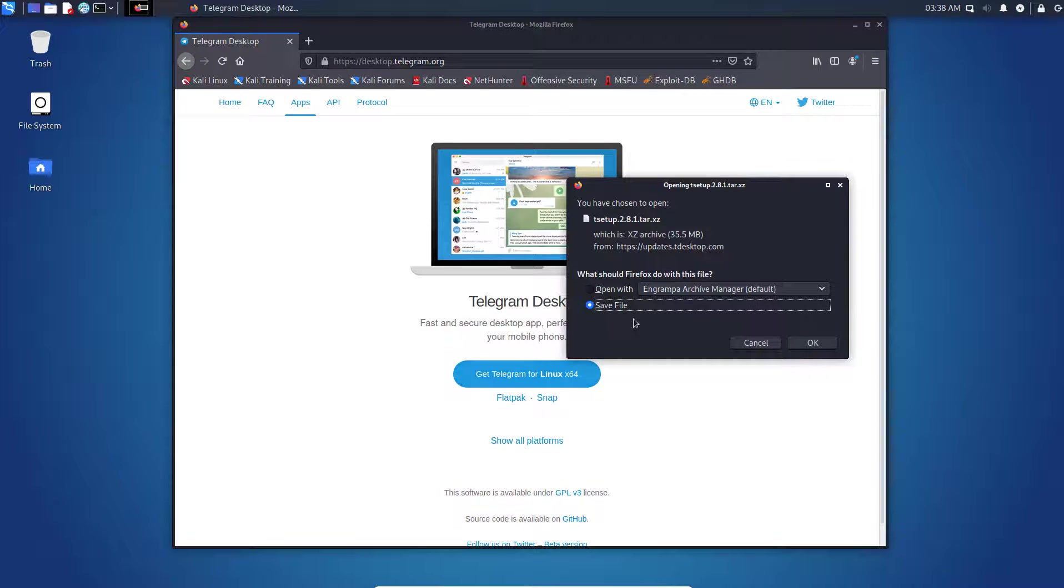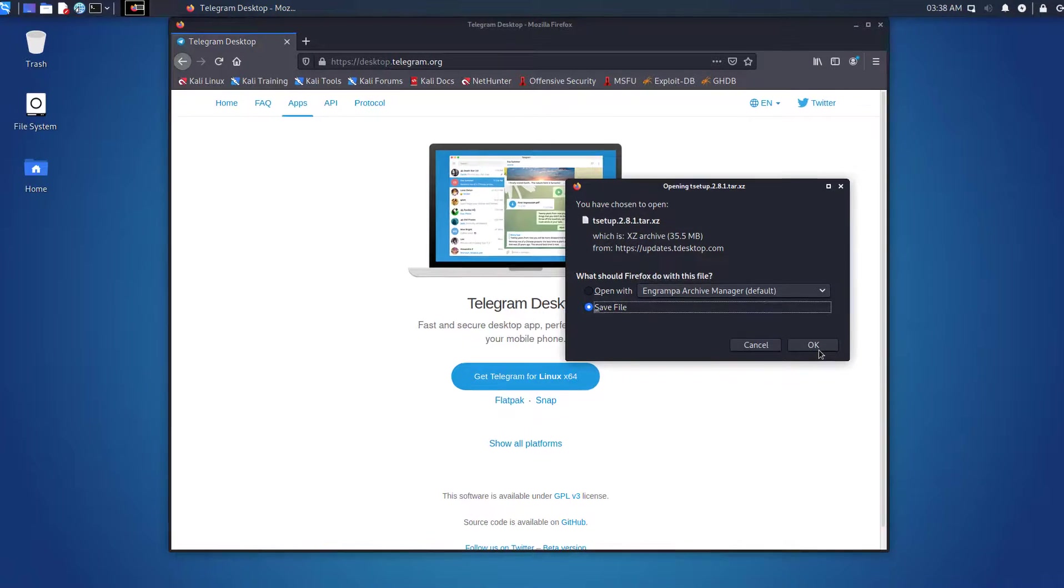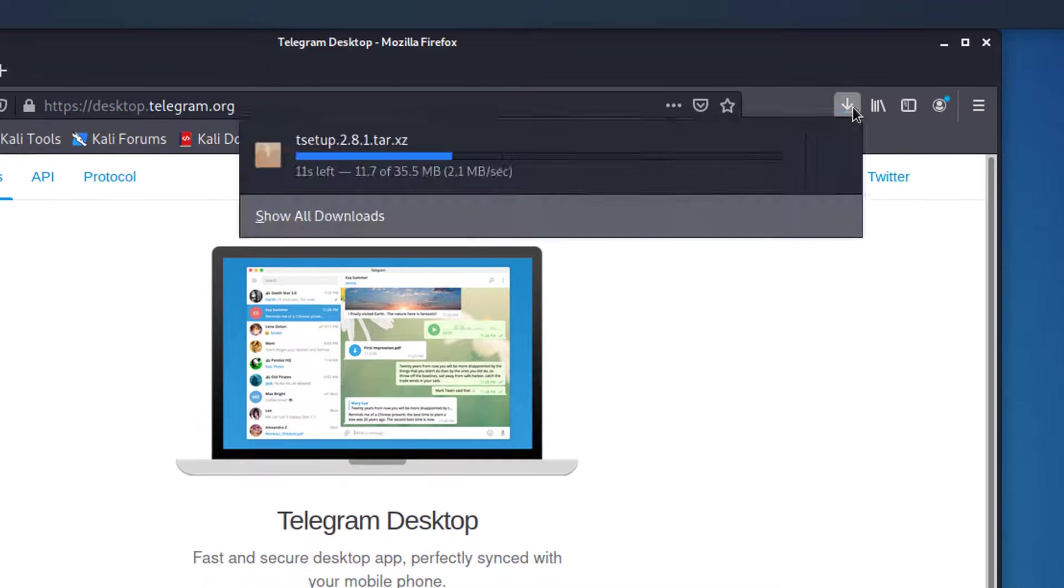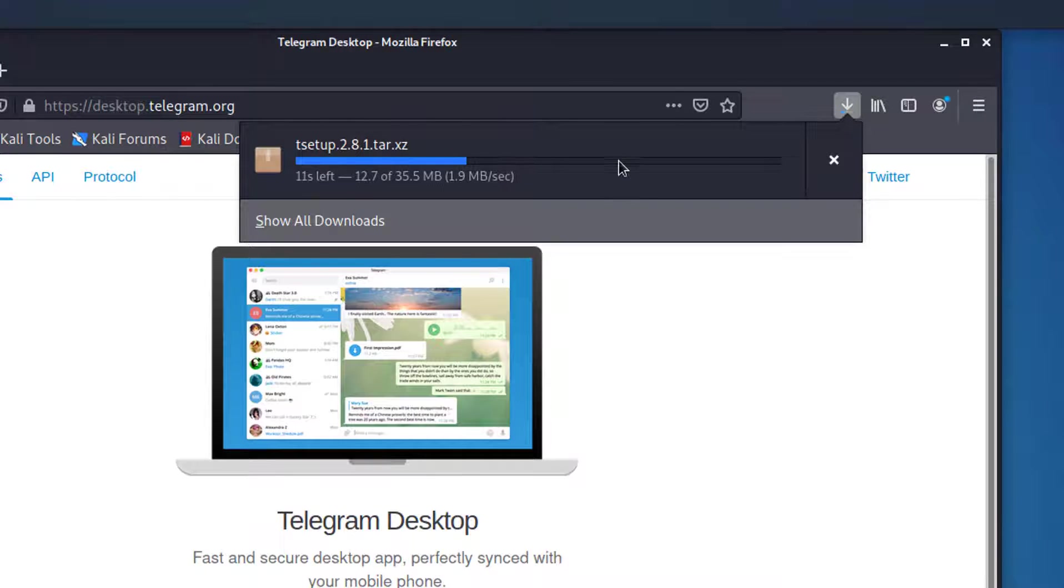Now you have to save the downloaded file and wait for downloading, then open the download folder.